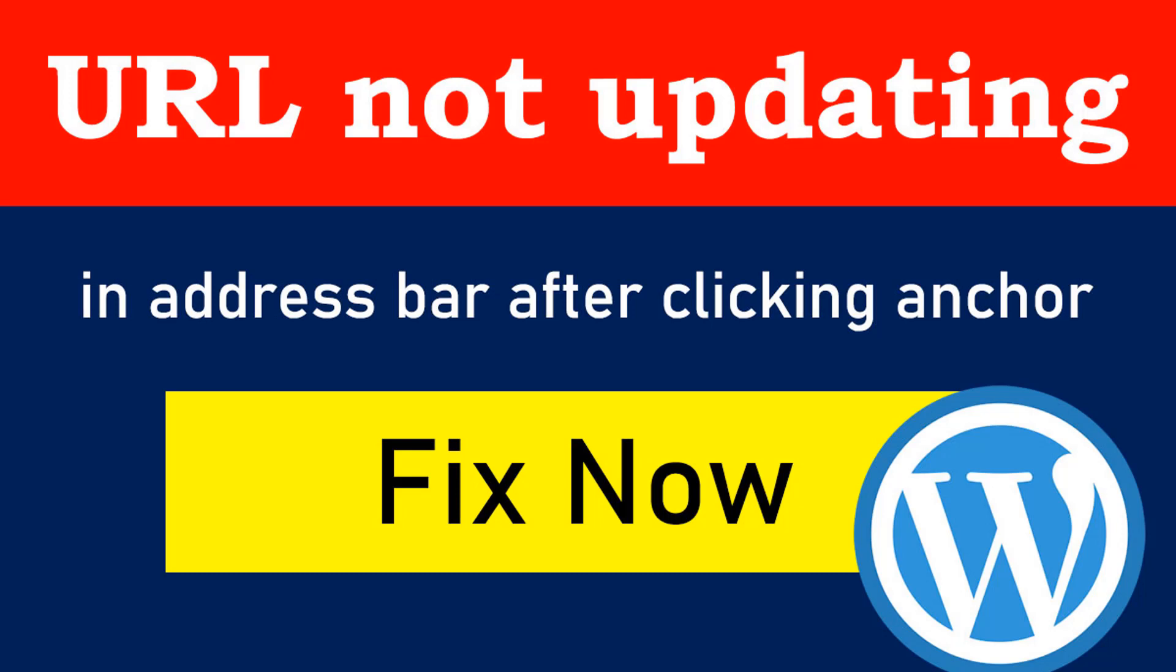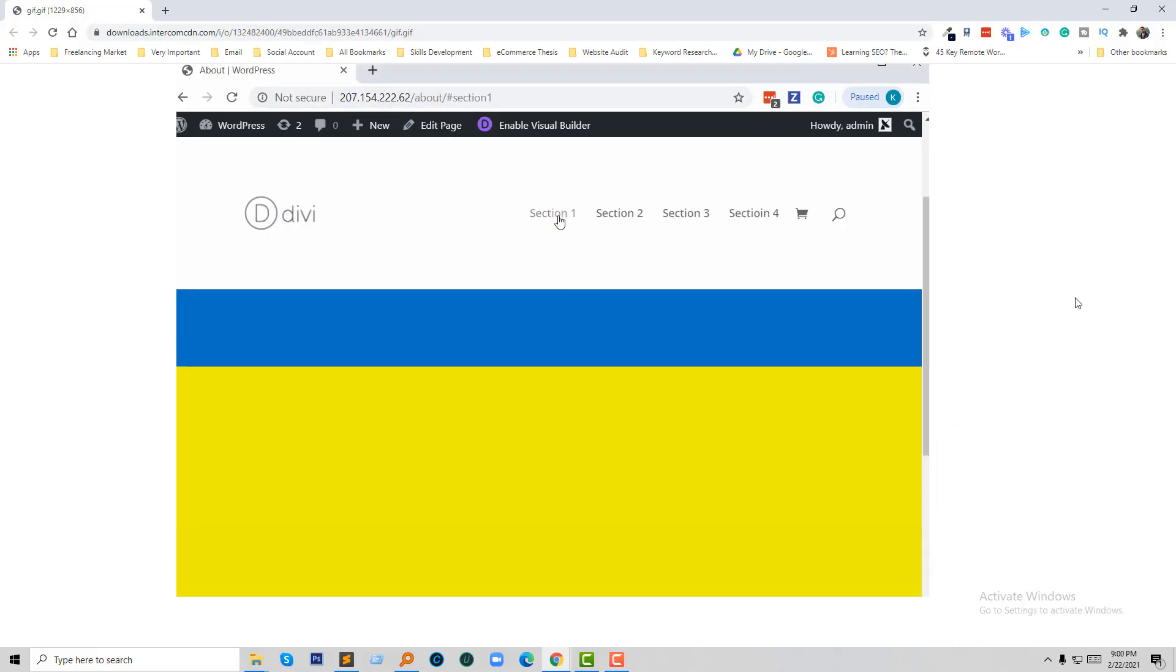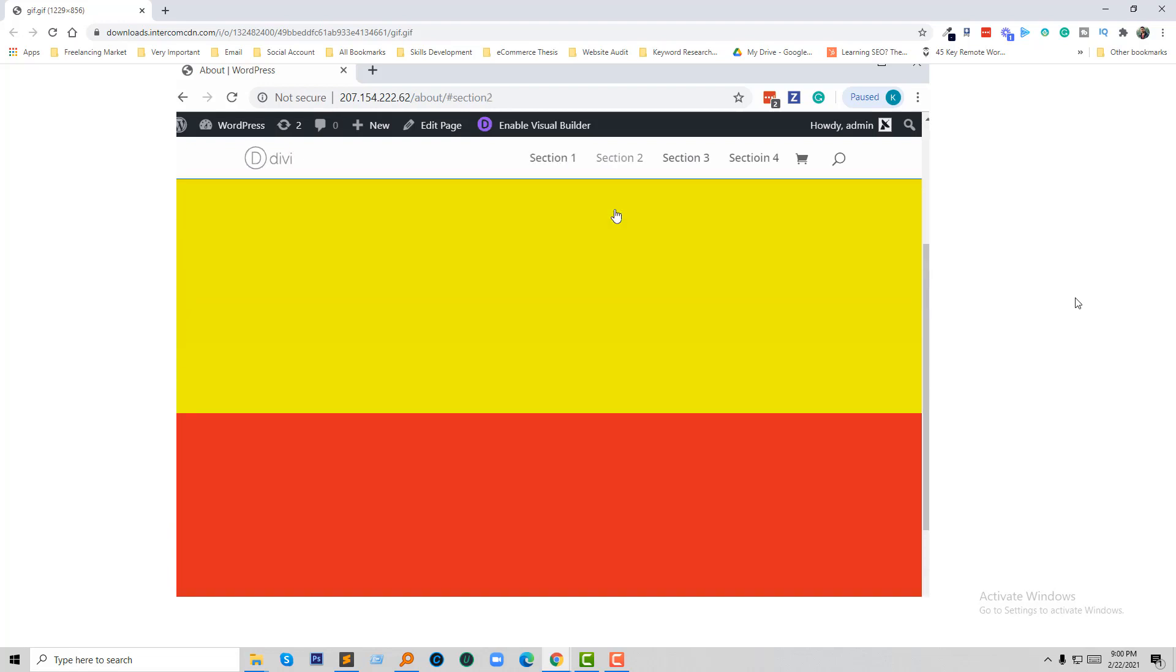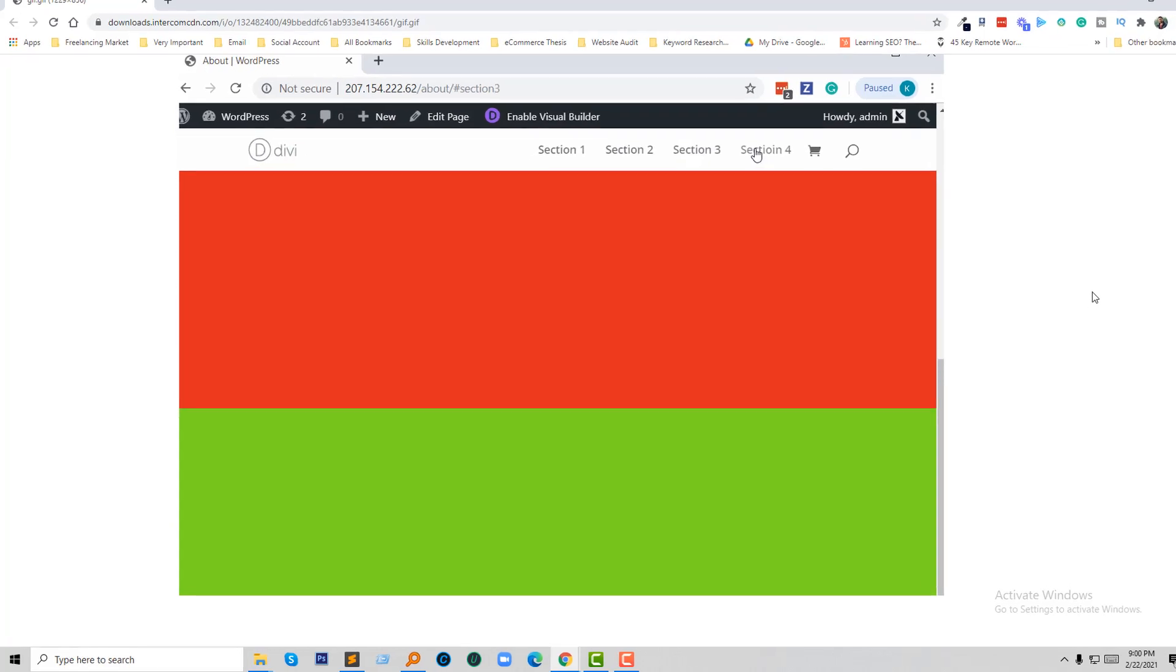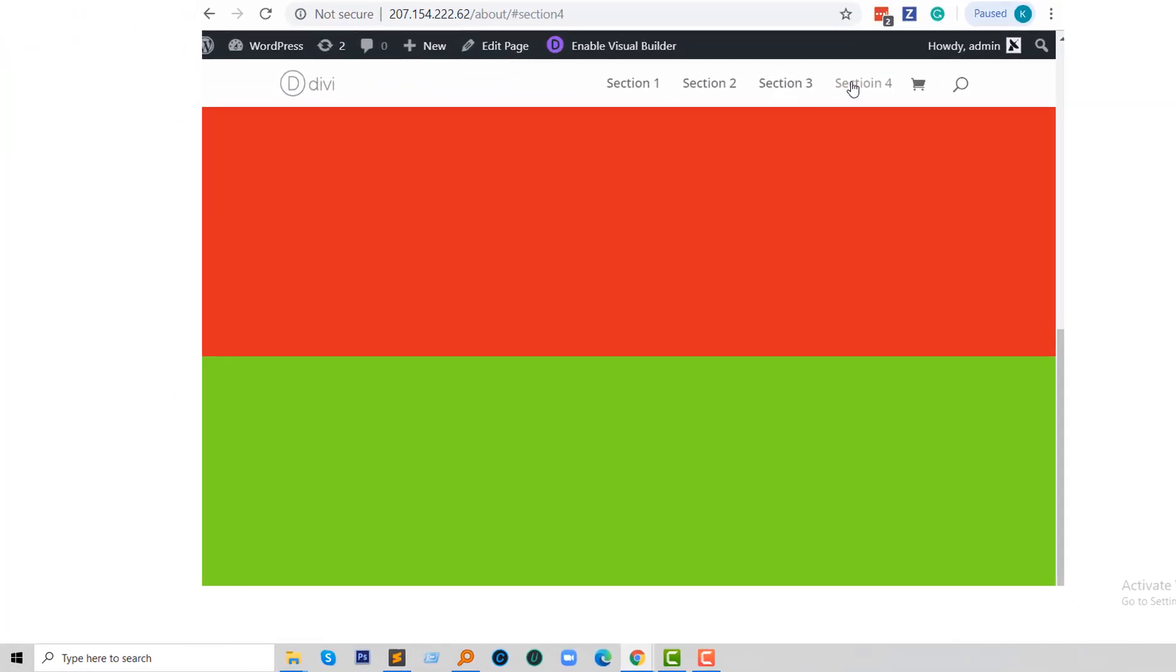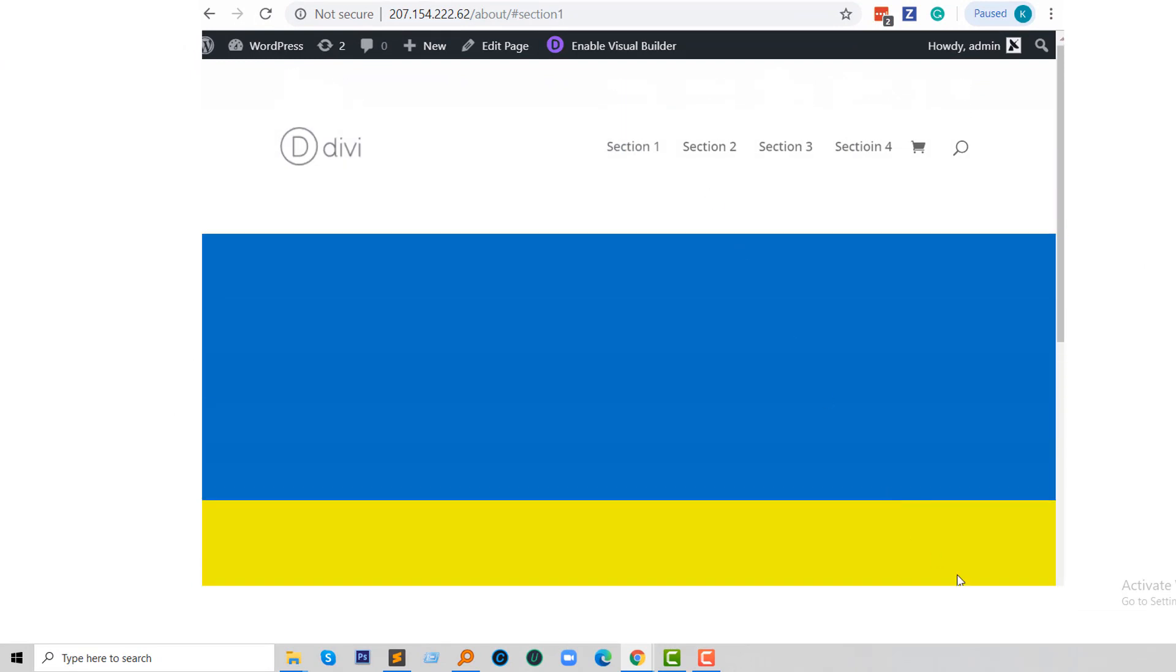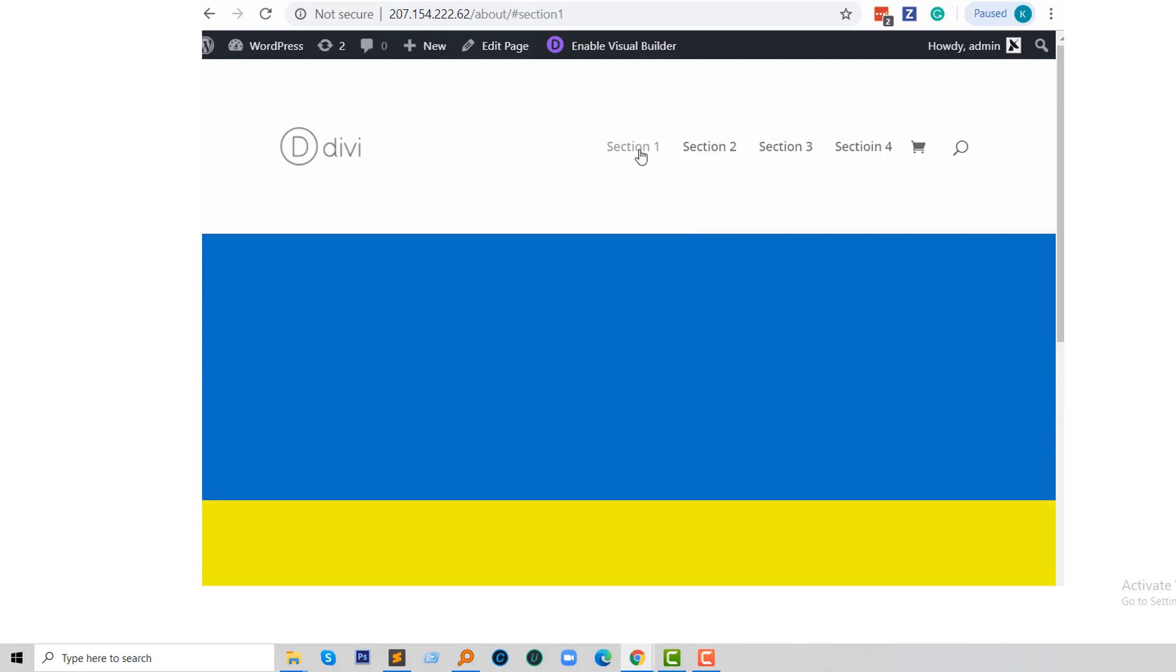So let's get started. Here is the example of our problem and what we are going to fix. Look at my screenshot.